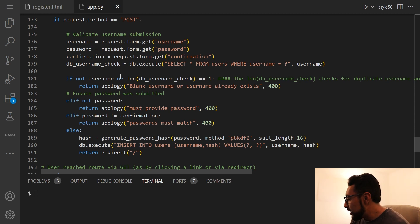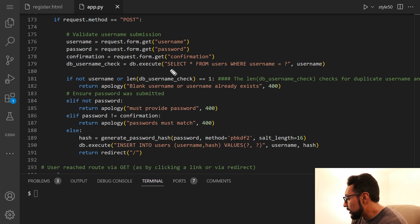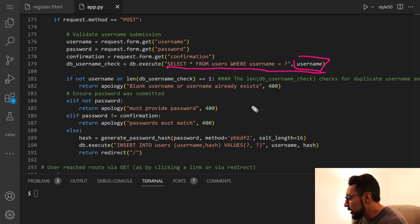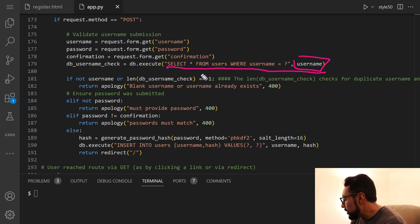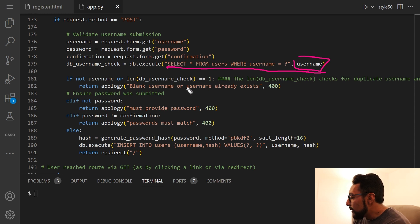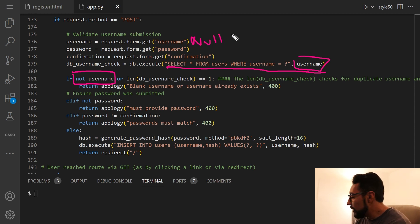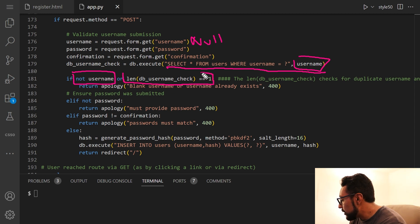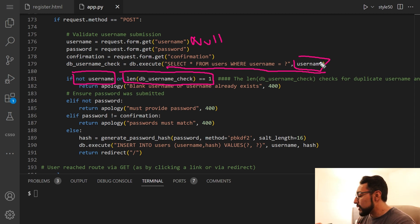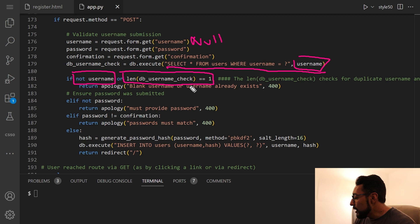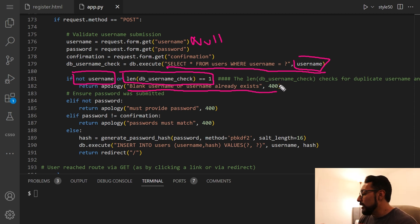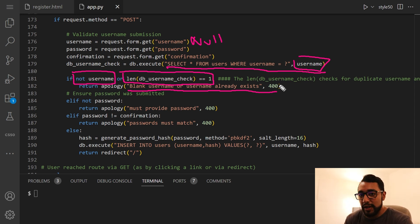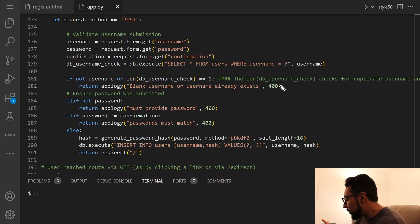So confirmation is just going to check if the password is the same as the one entered just above. And then DB username check. So this is really going to select everything from the users table, where the username equals the username given above. So if not username or length DB username check equals one. If not username means that nothing has been submitted for our username, so it's null, or length username check equals one. That means that when we did this check, there was one person with that username already. We want to return an apology, an error message that says either you've submitted no username, so it's a blank username, or that username already exists.